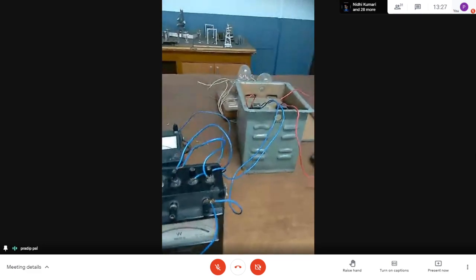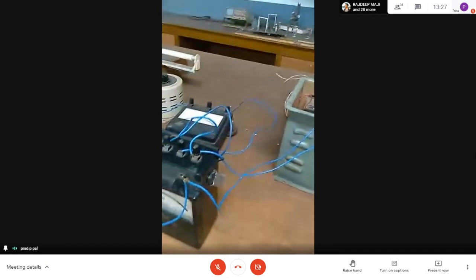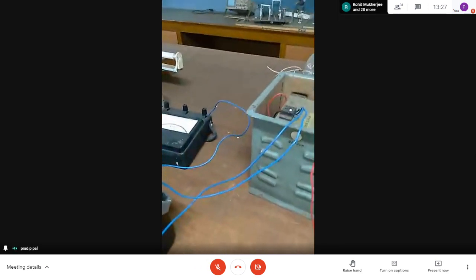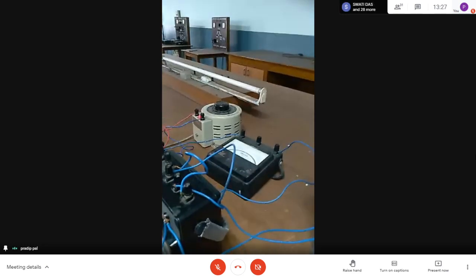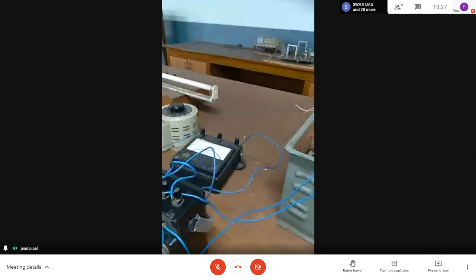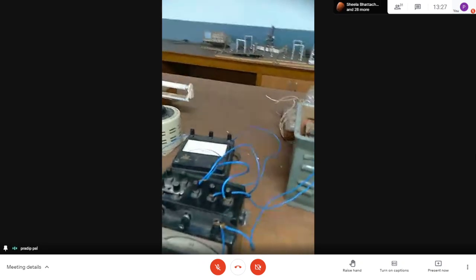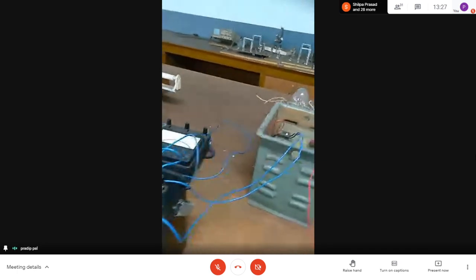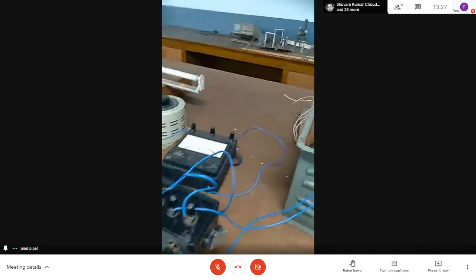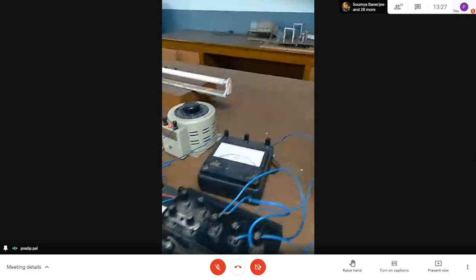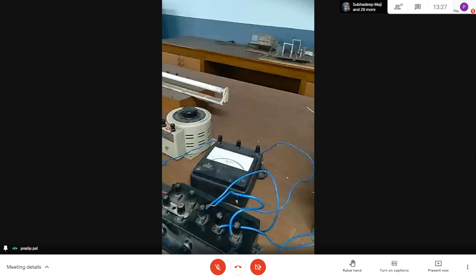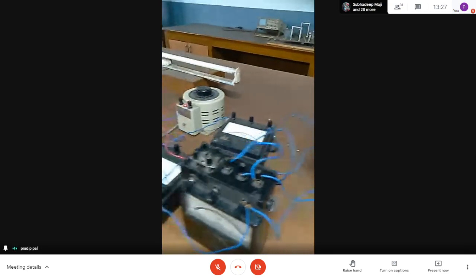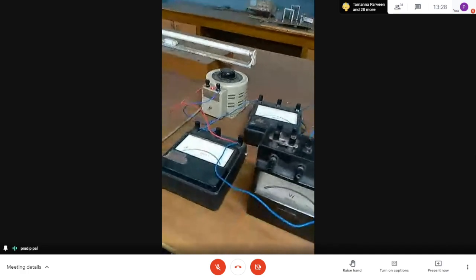What is the rated current for this transformer? We know P equals V times I times cos phi. For resistive load, cos phi is 1, so I equals P by V. This is a 1 KVA transformer, so P equals 1 KVA and V equals 230 volt. Therefore I equals 1000 VA divided by 230, which gives 4.33 ampere. So for this transformer the rated current is 4.33 ampere, and we will take only one reading at primary current 4.33 ampere.